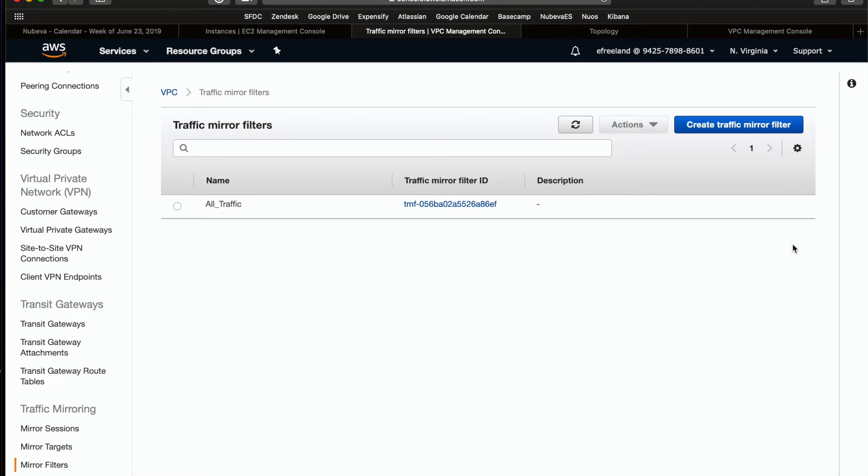And here's our newly created filter. The ID for all filters will always start with TMF. Now we're ready for the last step, creating our traffic mirror.